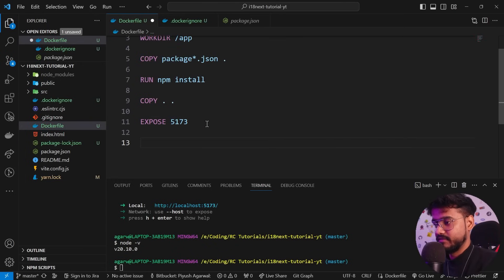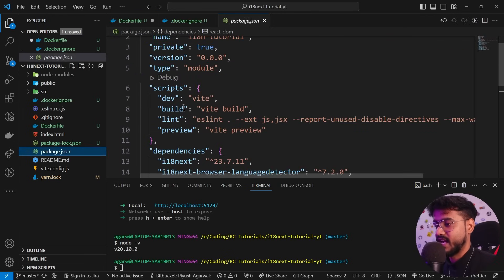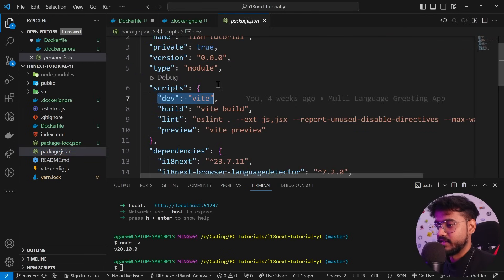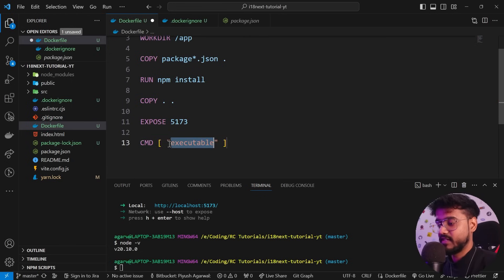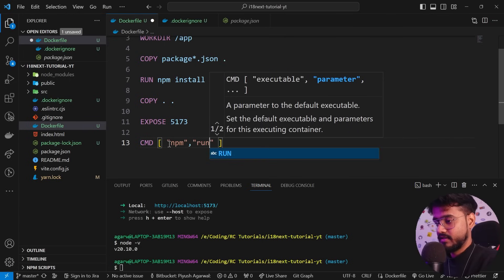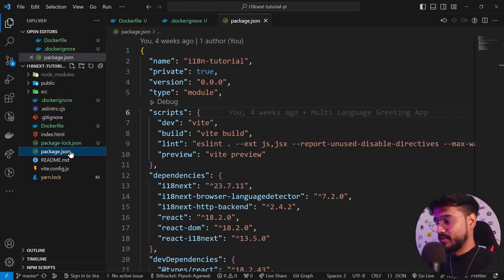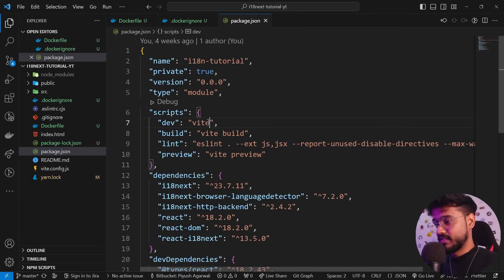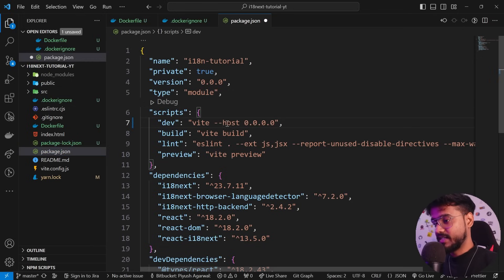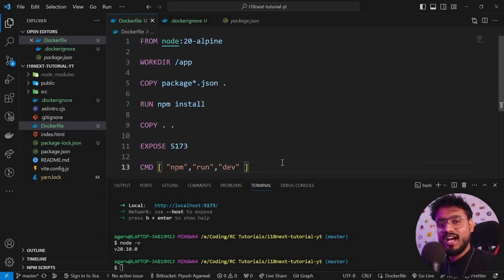Finally, we can either use 'RUN npm run dev' or use CMD. I'll use 'CMD ["npm", "run", "dev"]'. Also, in our package.json, after the Vite script we need to add '--host 0.0.0.0' so the app can run on any machine. We've successfully written all of the steps needed to run our React app.